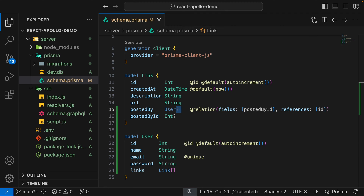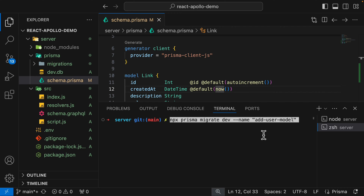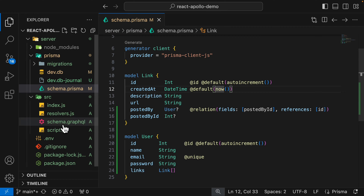After we make this change to our data model, we're going to migrate our database and regenerate our Prisma client. Inside the server, we're going to run npx prisma migrate, adding a new version of the database called 'add user model'. Here you can see it says the following migrations have been created and applied from the new schema changes.